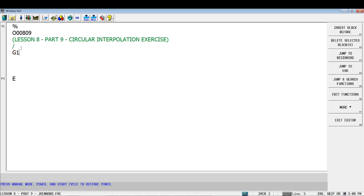Okay, and then from there, the next thing we'll do is we'll get our safety line in place. So we'll do our G17, G20, we're going to verify inch coordinates, XY plane, inch coordinates, cancel any cutter comp, cancel any tool links, and cancel can cycles. So we'll put in our safety line.